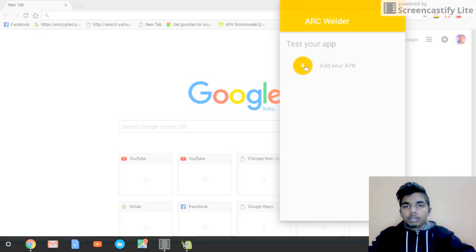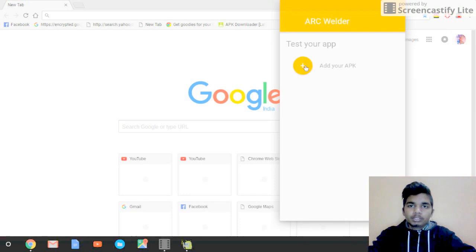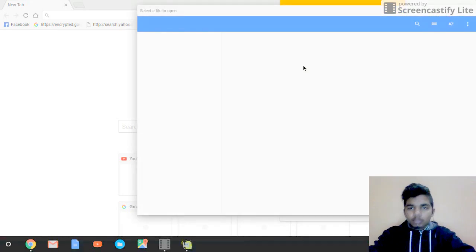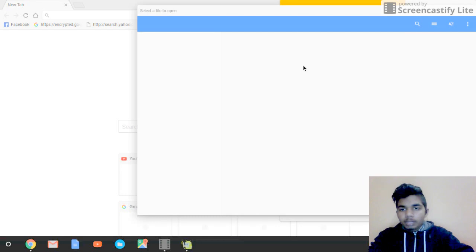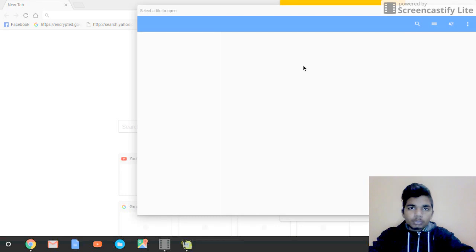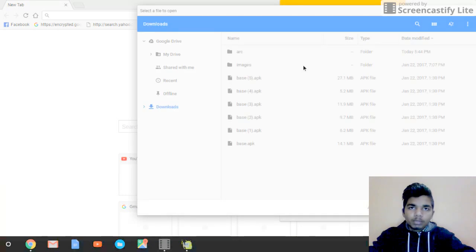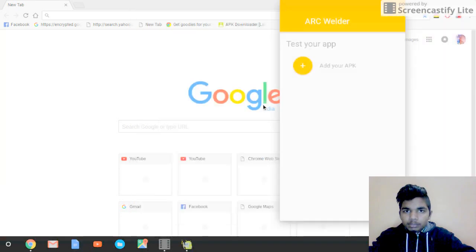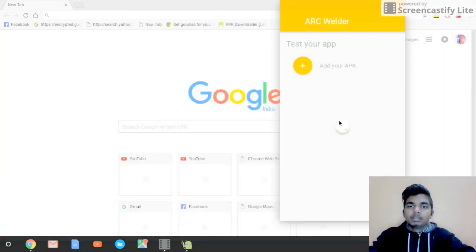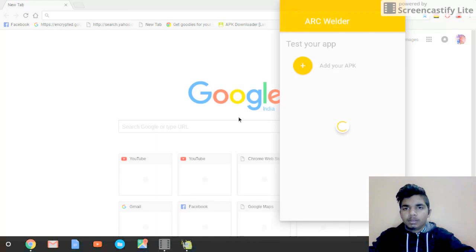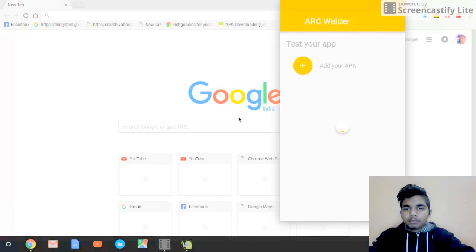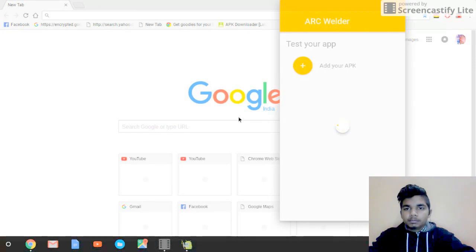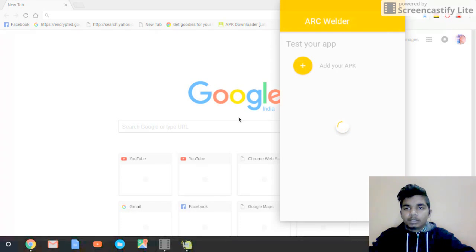After you have selected the folder you have created, click on Add Your APK, which is the Android extension. I have three or four Android apps and I will show you how to install them on your Chromebook. After you have followed the steps, select any APK file. For example, this APK file - it's an Android application, that's for sure.